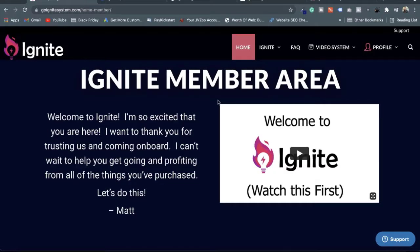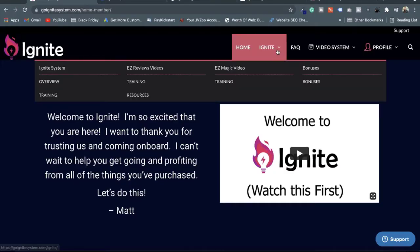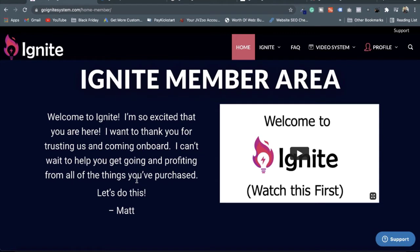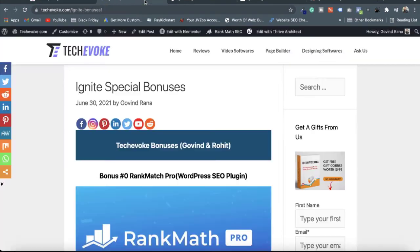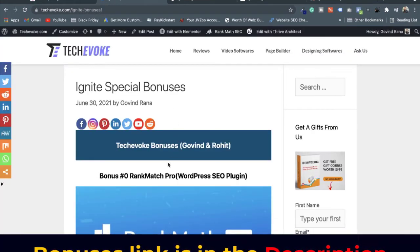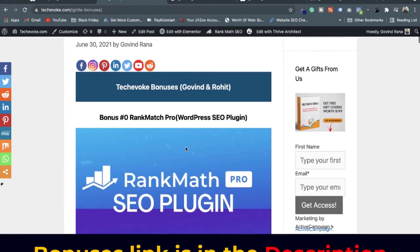Now I am going to demonstrate the Ignite system and how it is working. This is the members area of Ignite. Before starting the demonstration, I also want to disclose my bonuses which I am offering with this video. You will get the bonus link in my video description and you can check the bonuses I am going to give you if you buy with my link.